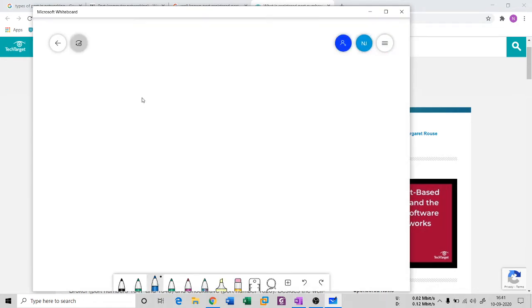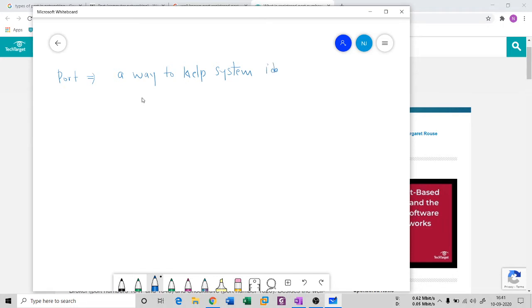In the previous session, as I told you, there is a port. When I say port, it's a way to help a system identify and transmit data from one end to another.